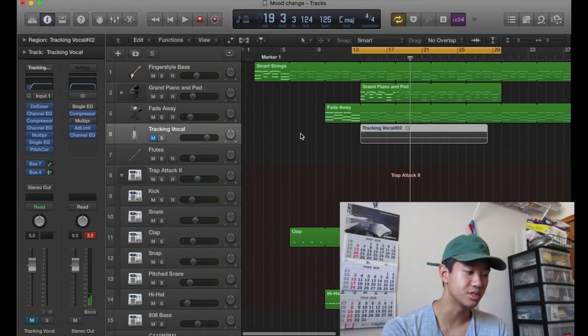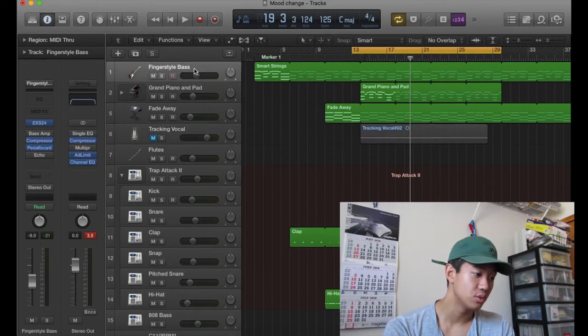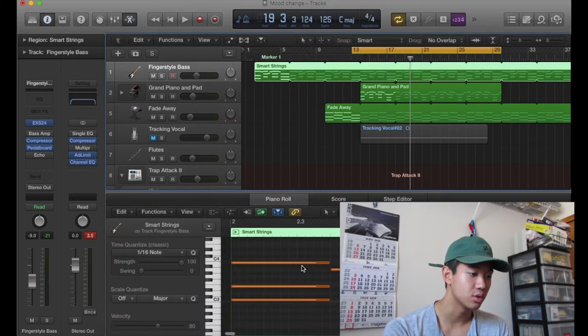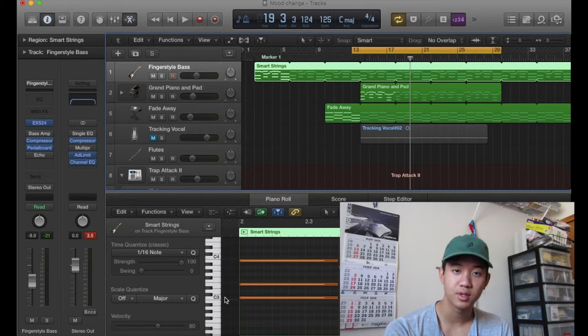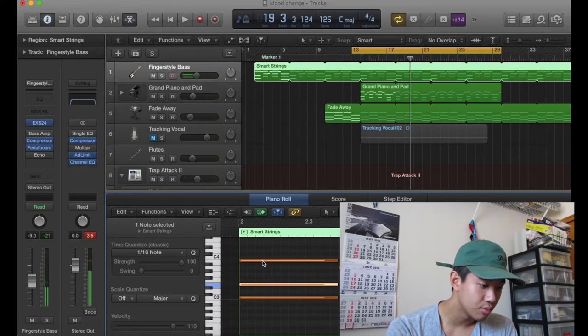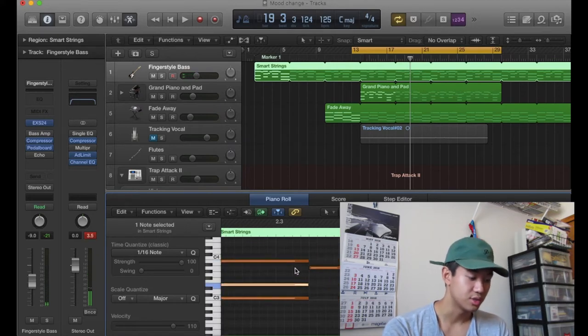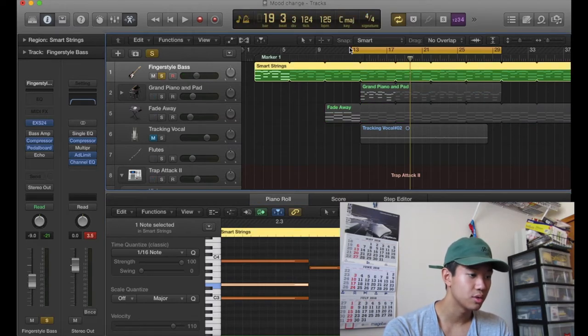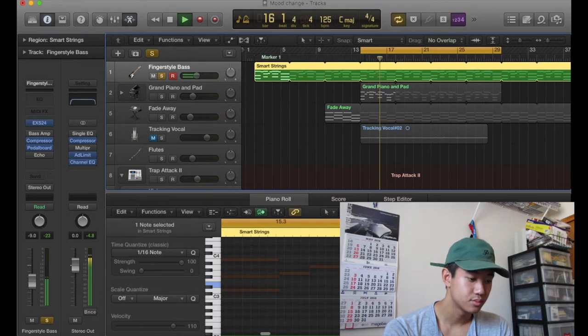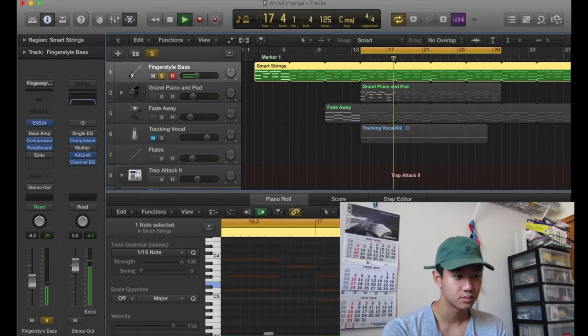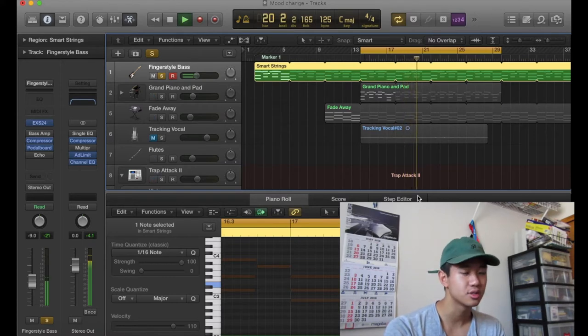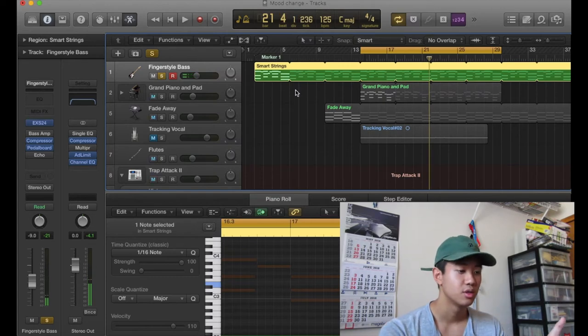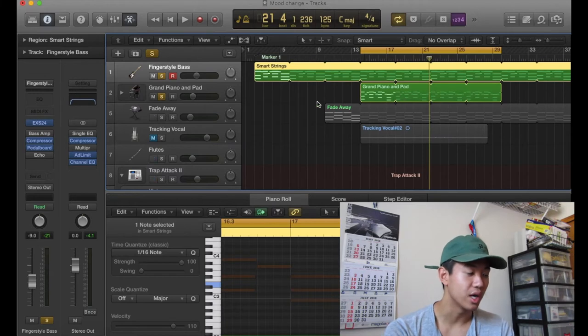All right guys, so now I'll go through each instrument and show you guys what I did. I could show you the steps that I did to do it, but I think this is quicker and easier. I don't want to make the video too long. So I'm in the third octave, as you can see C3 right here, and I'm in C major. So I just do these chord progressions. It's a finger style bass. It should be a stock instrument, I believe. And then I also added this grand piano and pad.